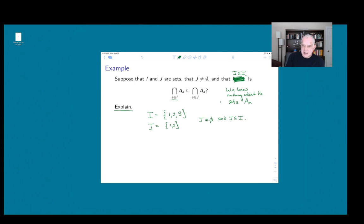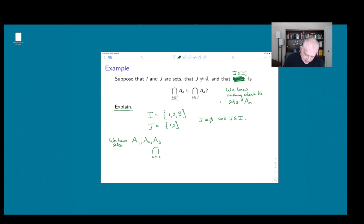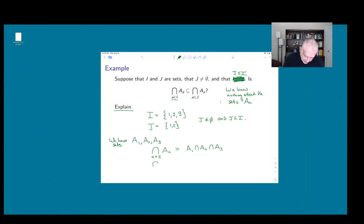Sure enough, J is not empty and J is a subset of I, so these two sets meet the conditions laid out in the problem. Now we're assuming we have sets A1, A2, and A3. The left-hand side is the intersection over A in I of A sub A, which means A1 ∩ A2 ∩ A3, because that's what this symbol means: take all the sets corresponding to A's in {1, 2, 3} and intersect them all together. The intersection for A in J of A sub A is just A1 ∩ A2.